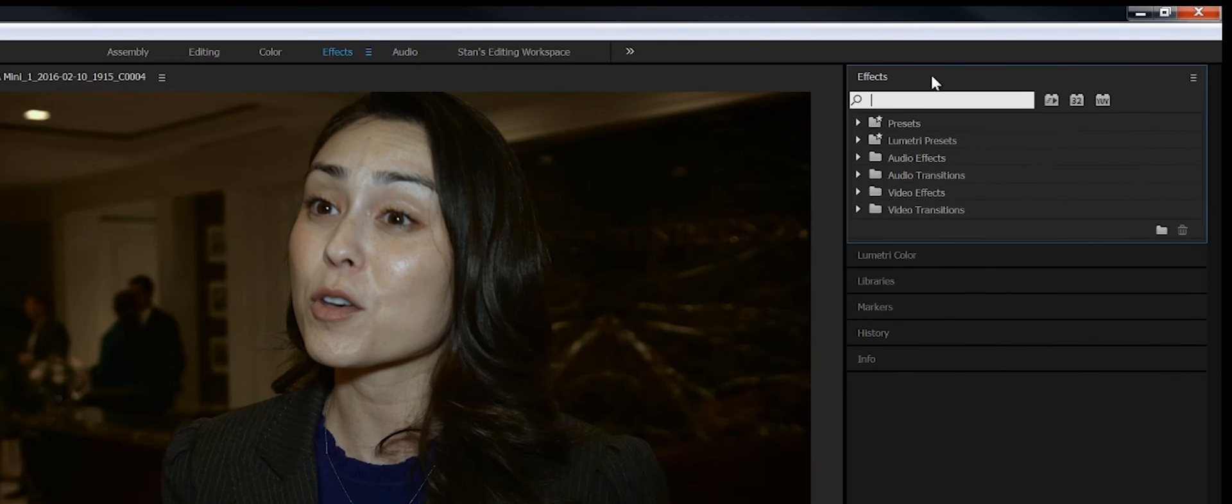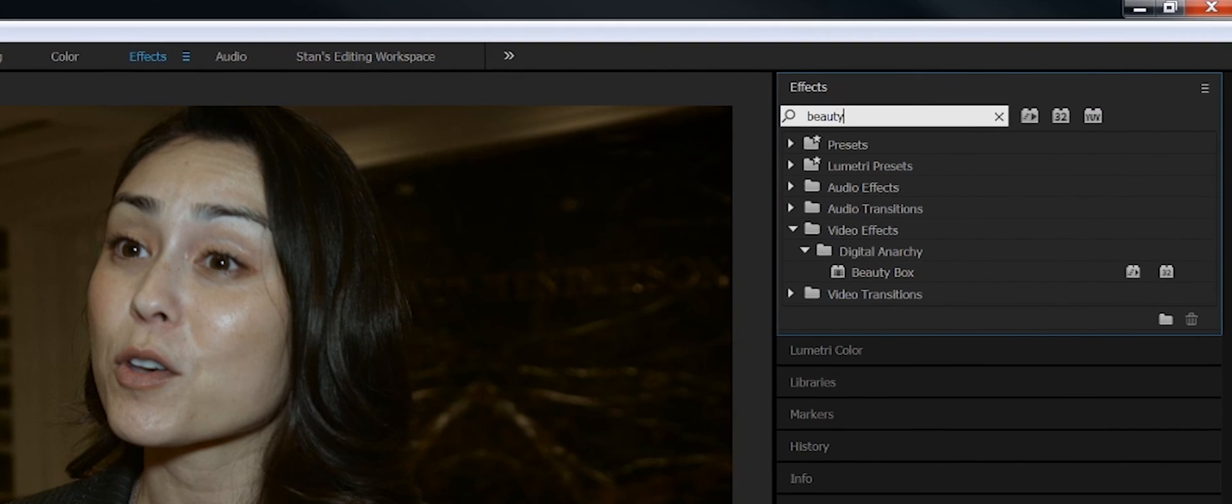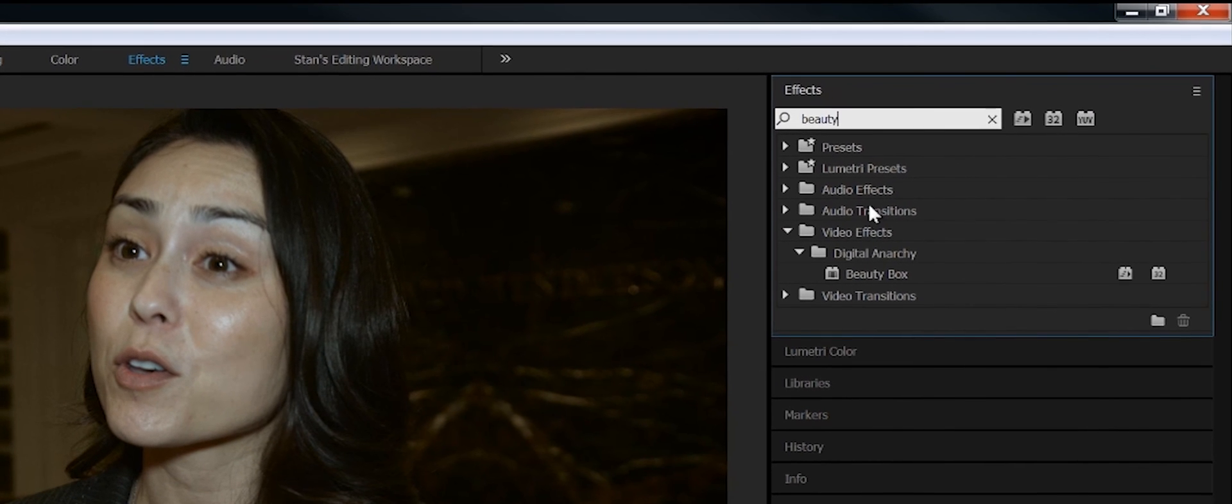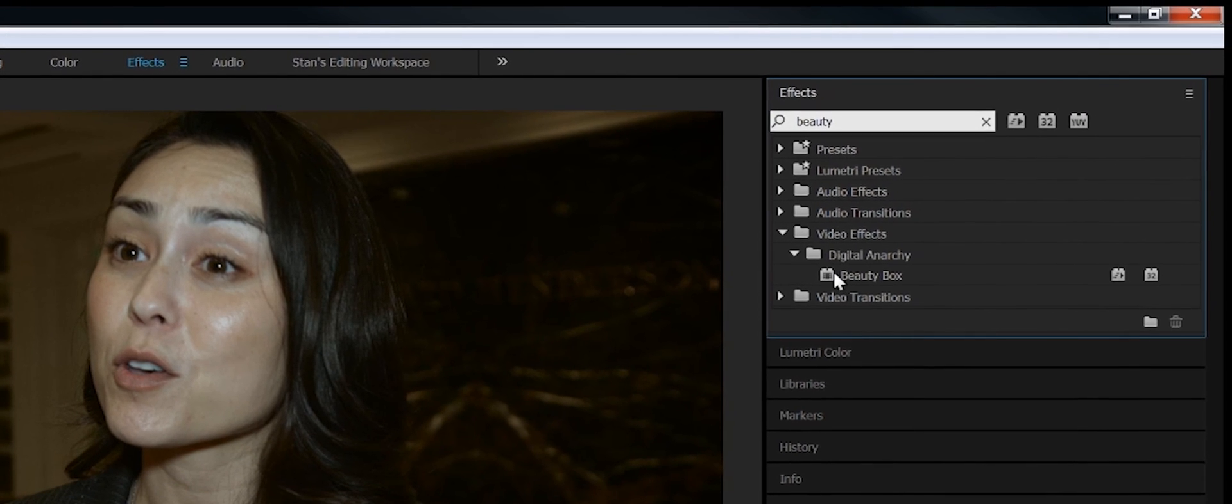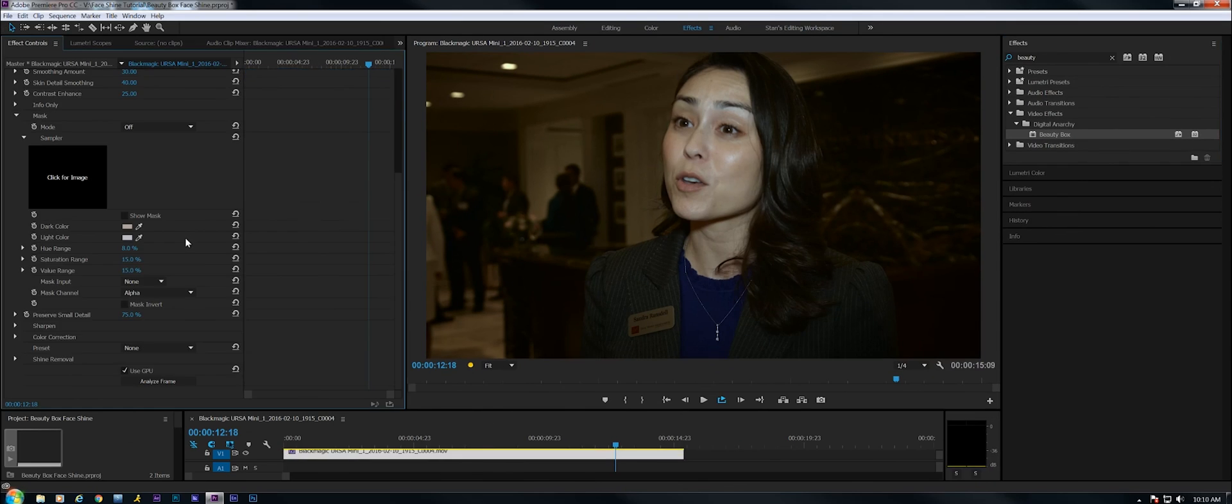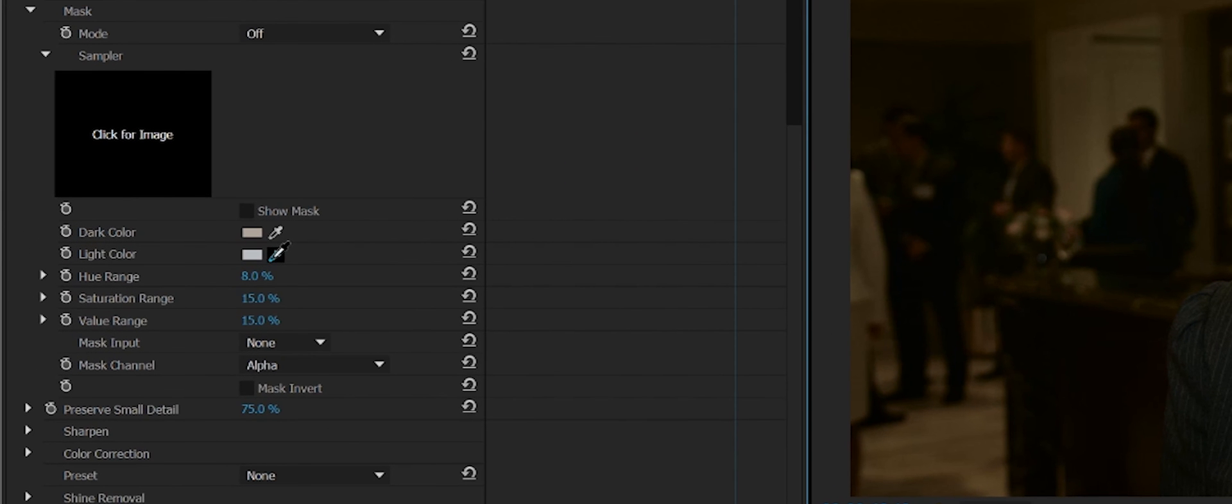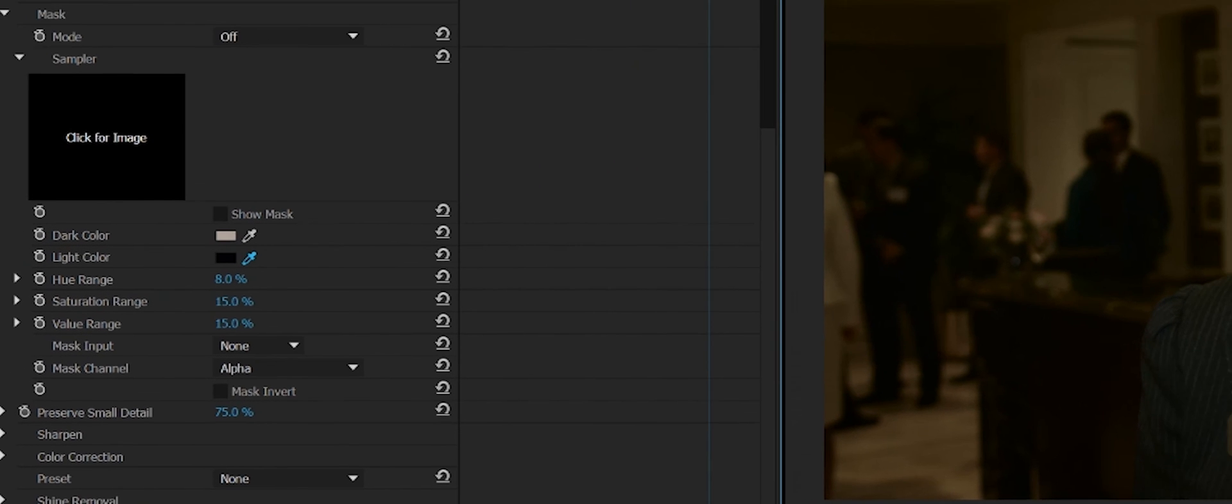Let's go over here and type in B-E-A-U-T-Y, there we go, and Beauty Box, drop it on the clip. The first thing I'm going to do is pick the light color and pick the shiniest spot on her face here, maybe right here.